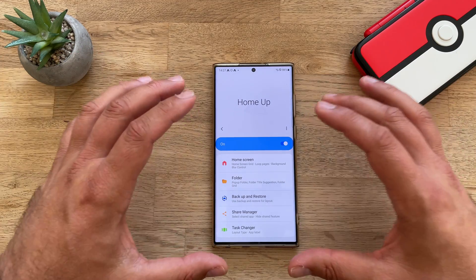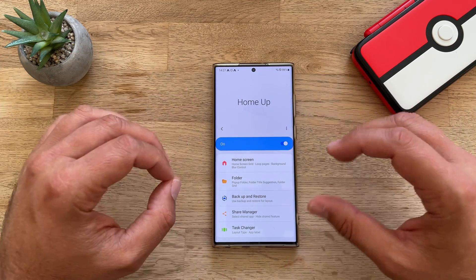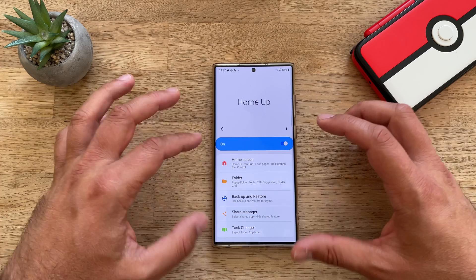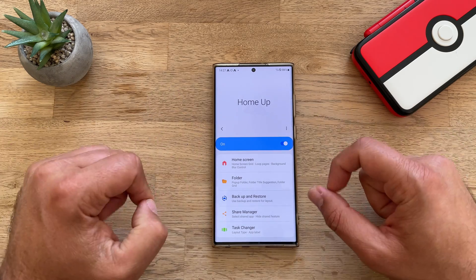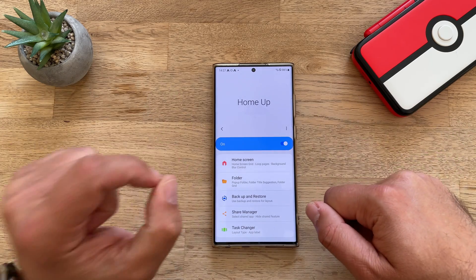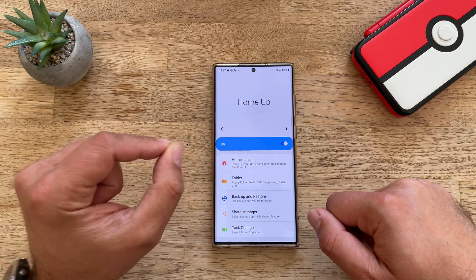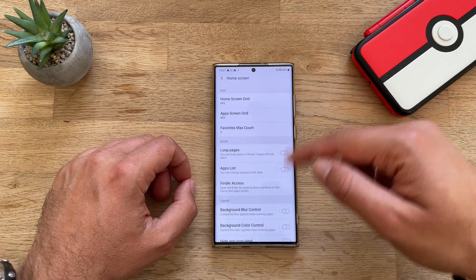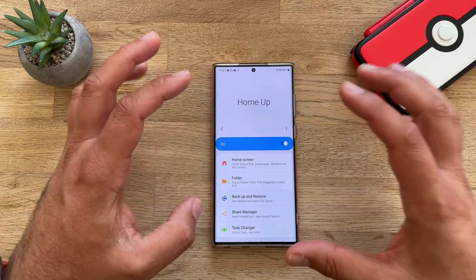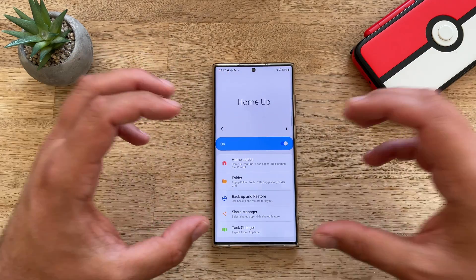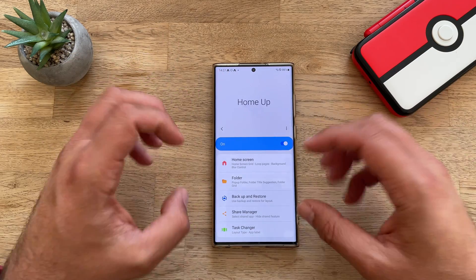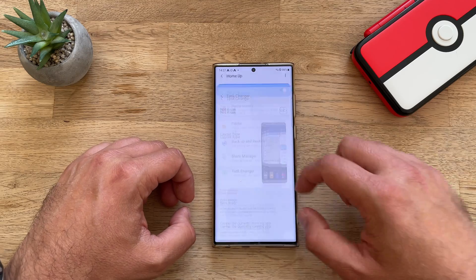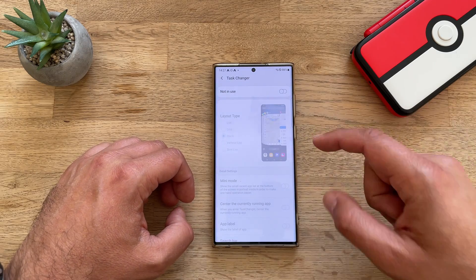There are plenty of things you can do with Home Up. I'm not going to show all of this because I'd have to make like a two-hour video, but I promise someday I'll do so. First thing of course is the home screen — you can pretty much fine-tune this to your own requirements. I personally use the task changer.